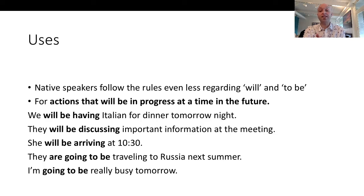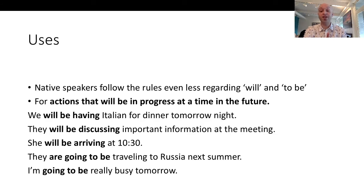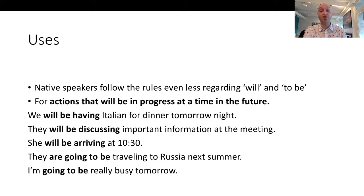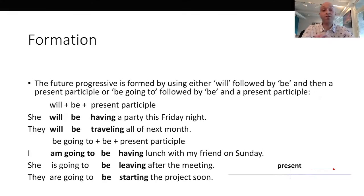'We will be having Italian for dinner tomorrow night.' 'They will be discussing important information at the meeting.' 'She will be arriving at 10:30.' 'They are going to be traveling to Russia next summer.' 'I'm going to be really busy tomorrow.' A formação do futuro progressivo.